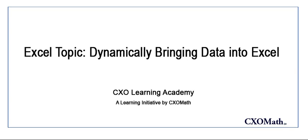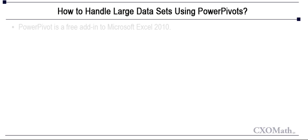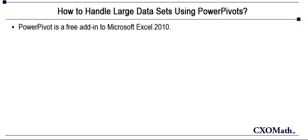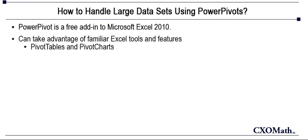This video is going to talk about how to import data using PowerPivot. PowerPivot is a free add-in to Microsoft Excel 2010.